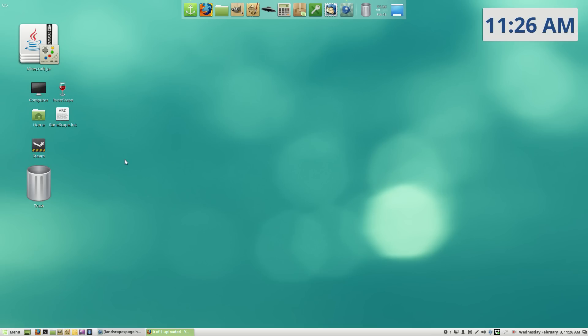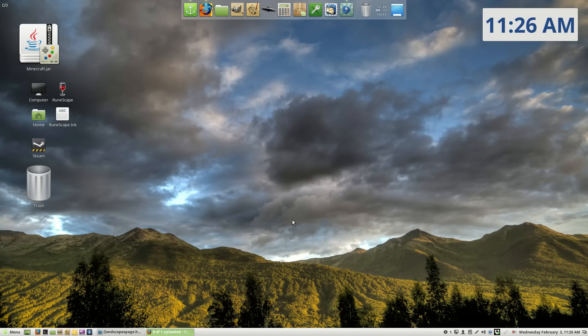So anyone out there, if you're frustrated with Windows and you can't afford a Mac, I certainly can't, check out Linux. It's really good. It's good for running on, they say it's good for running on a low end computer.